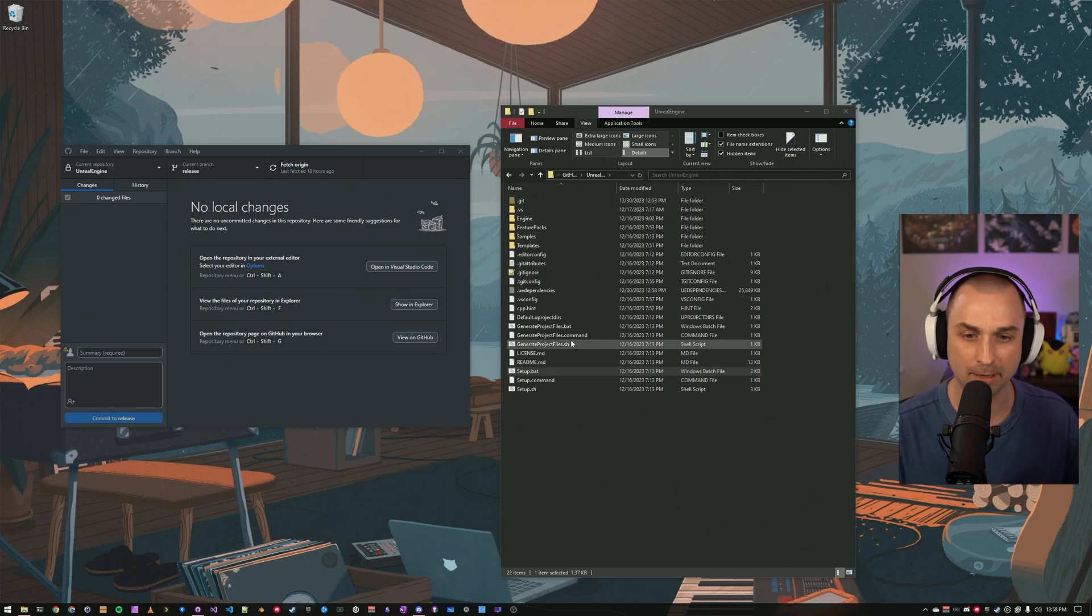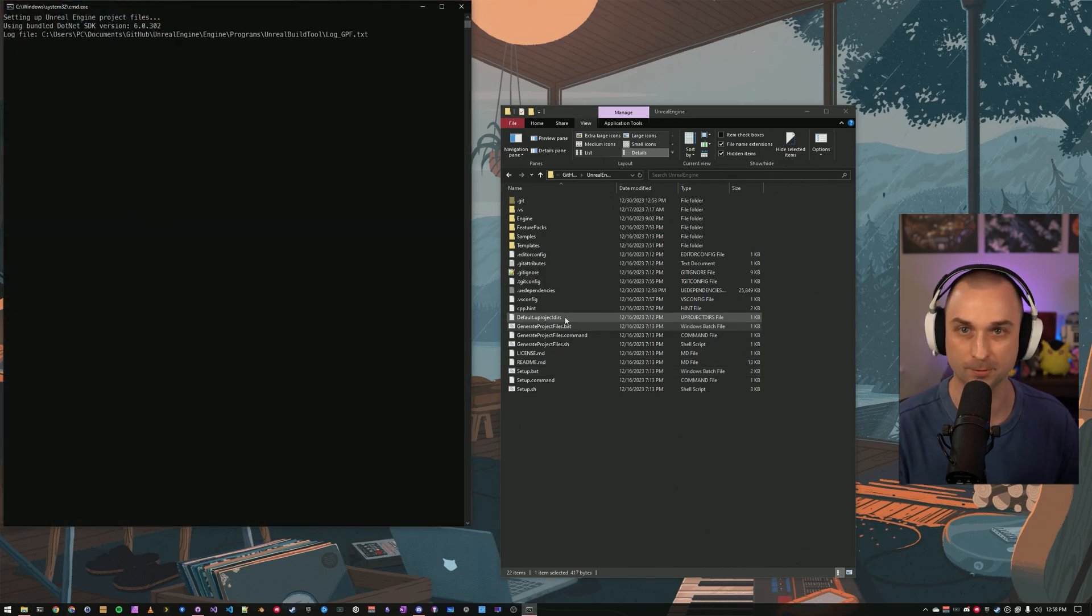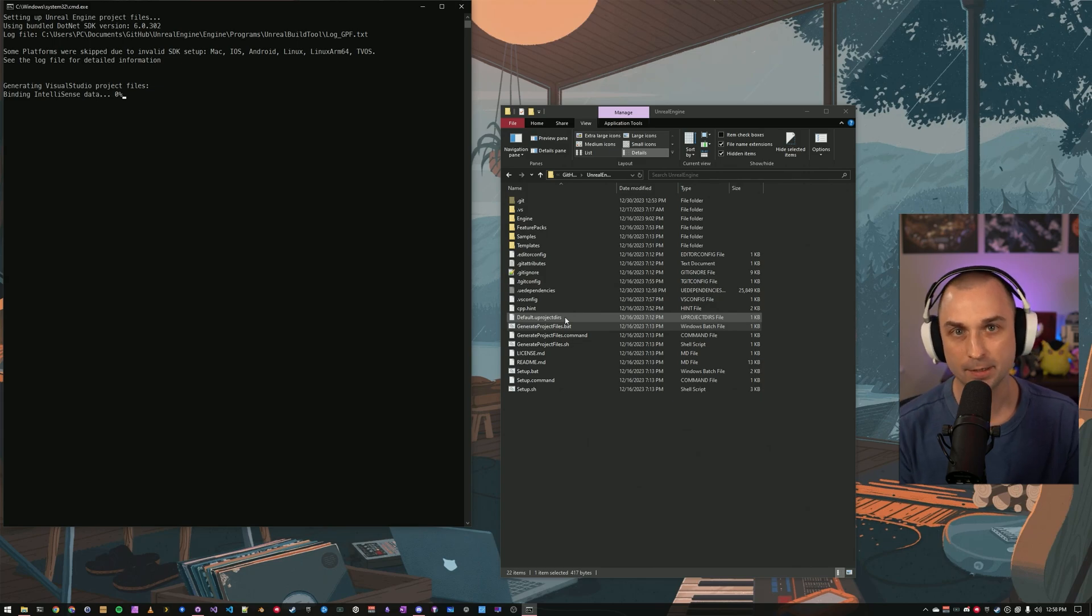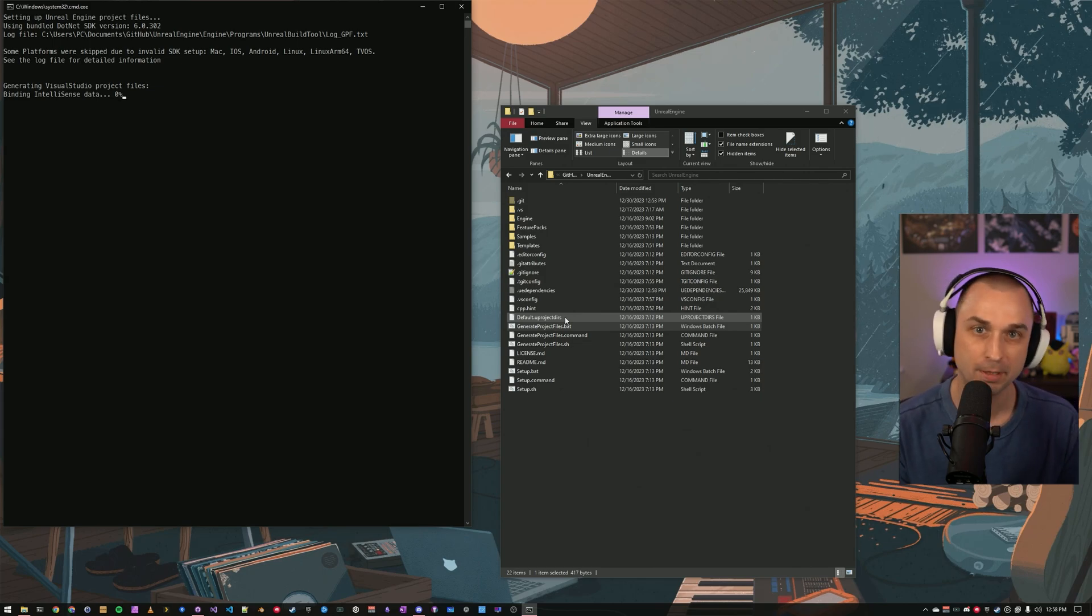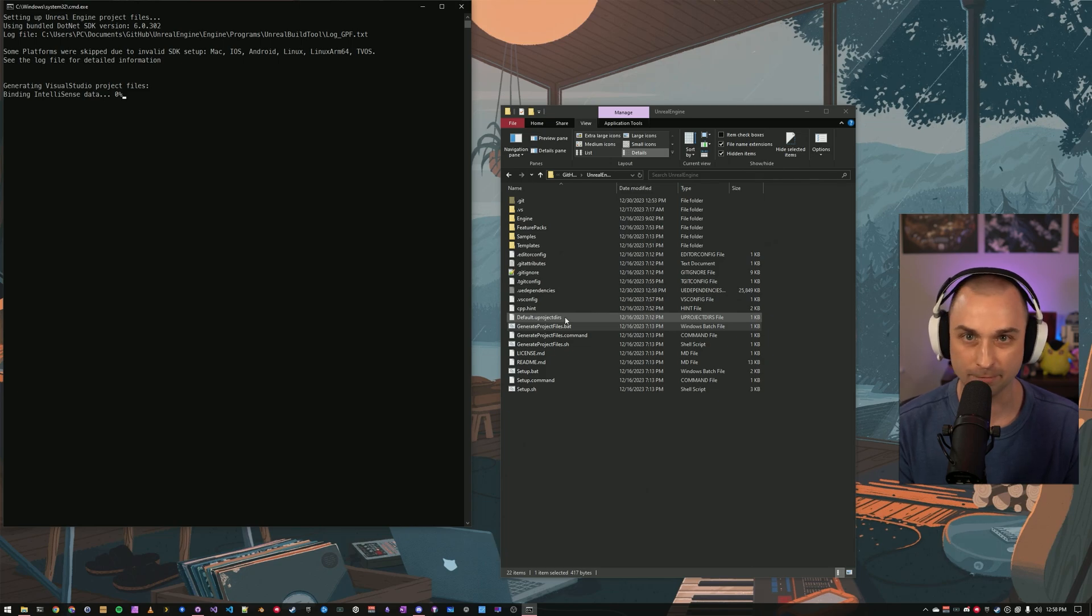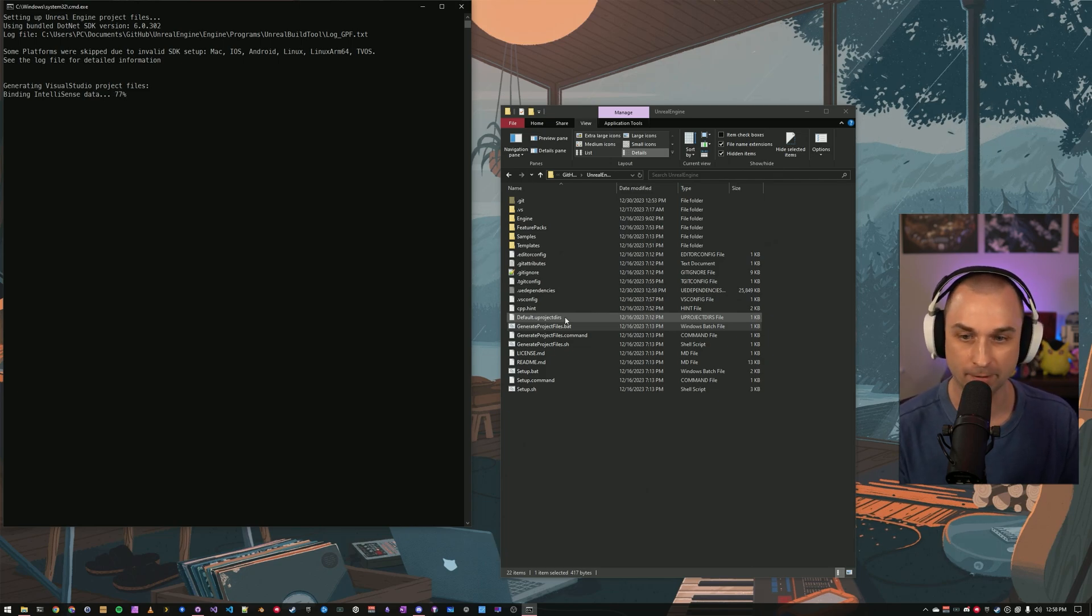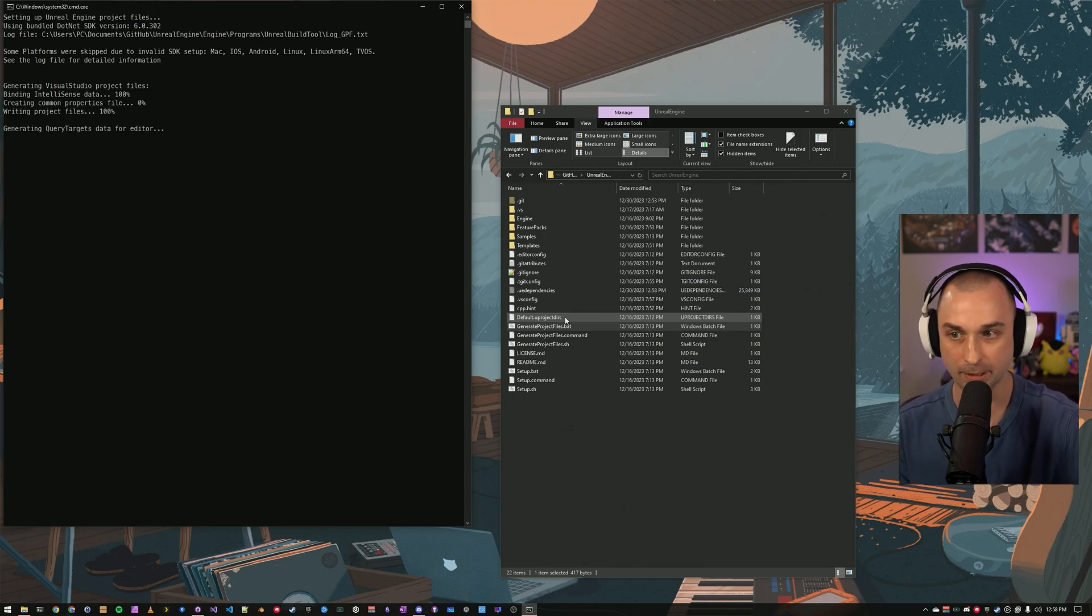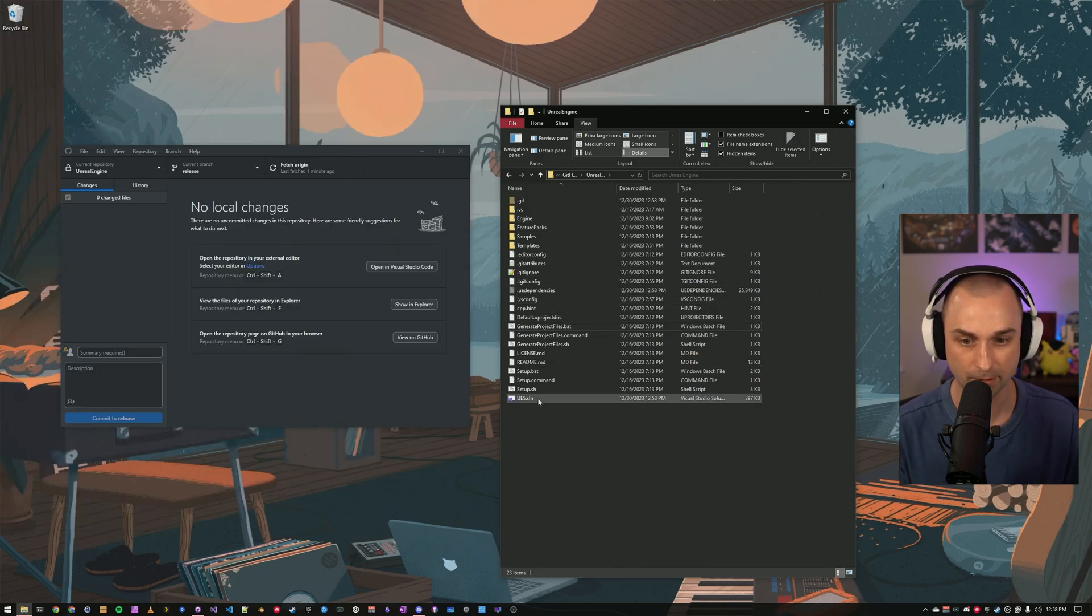Next, run generate project files.bat to create project files for your installed IDE. In my case, I'm using Visual Studio 2022. If you haven't already got that set up, check out my video linked in the pinned comment. This should take just a couple of minutes, and then we will have a project file that we can open up and use to build.